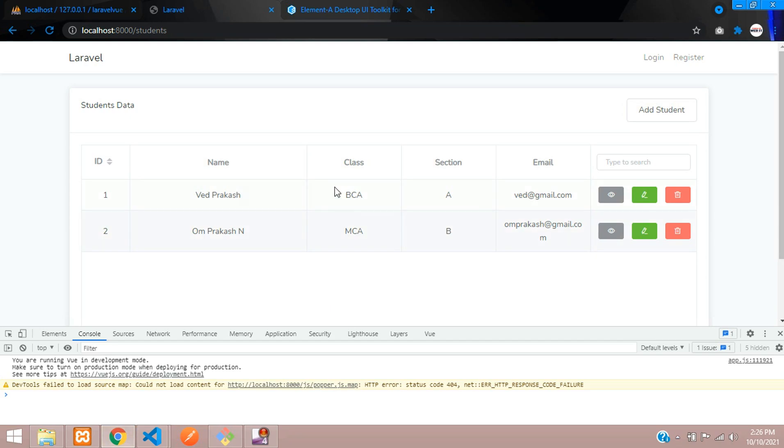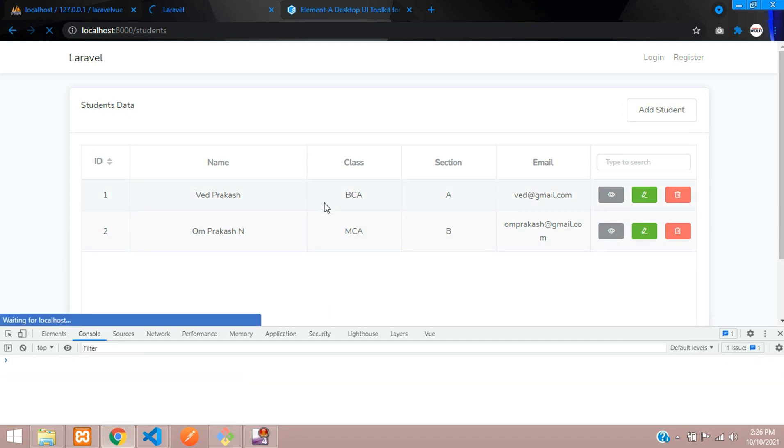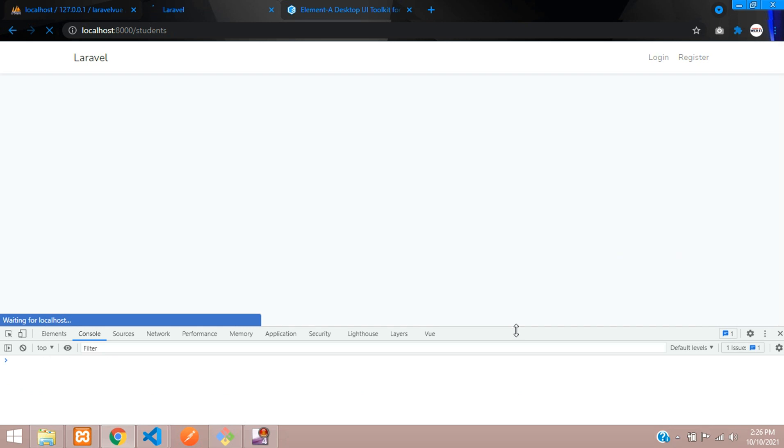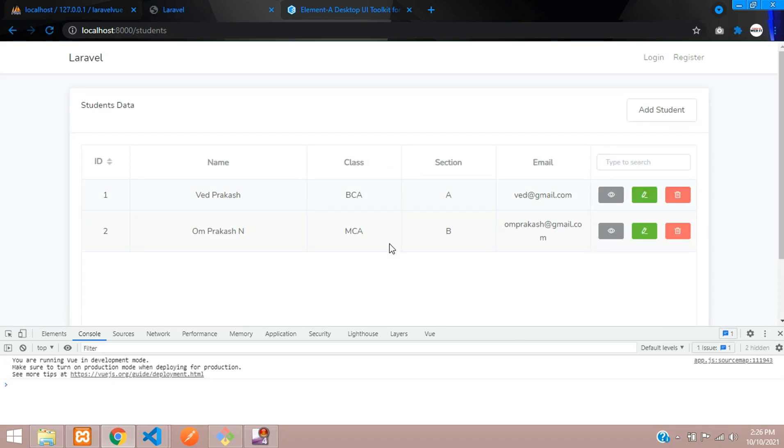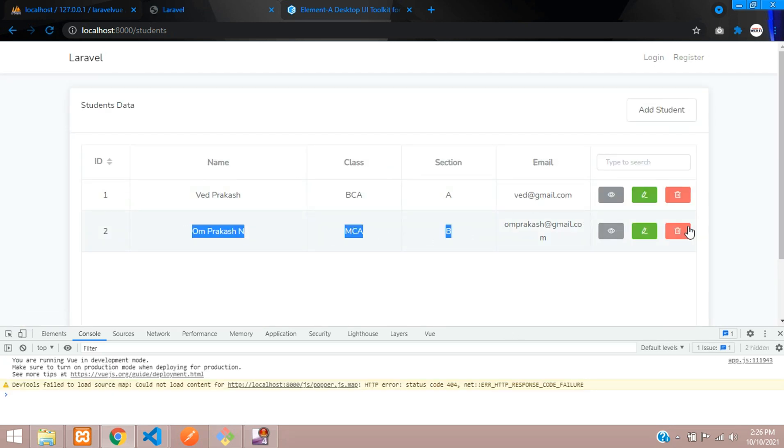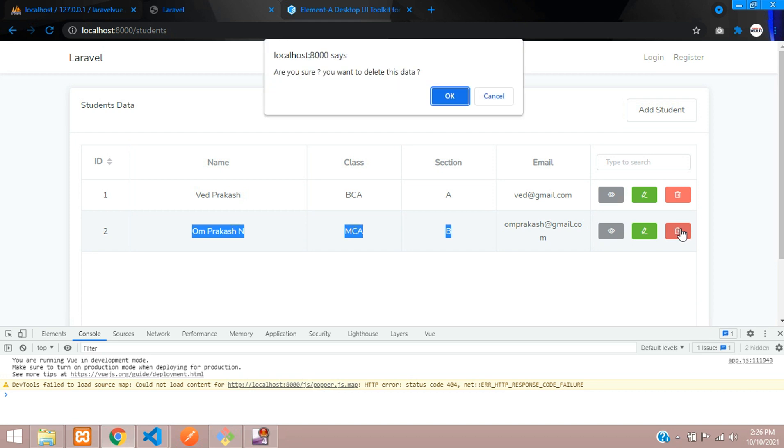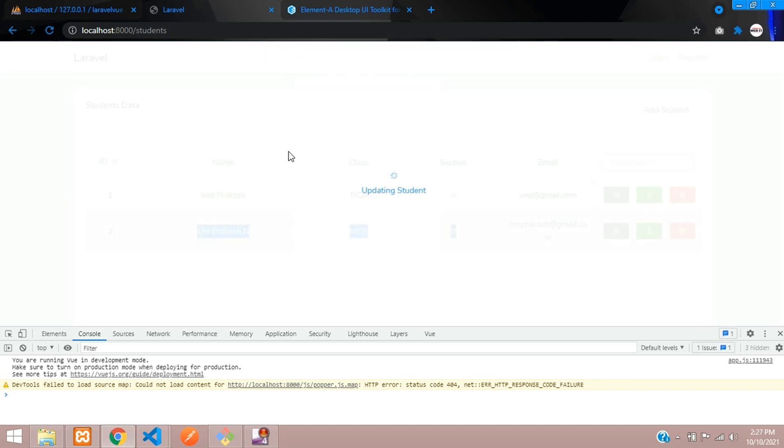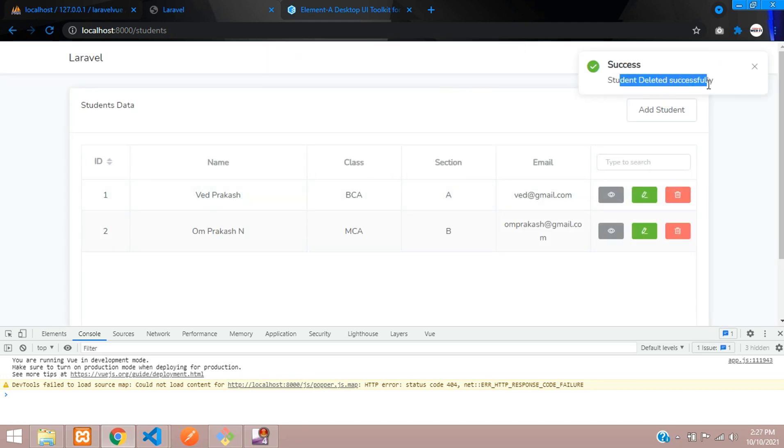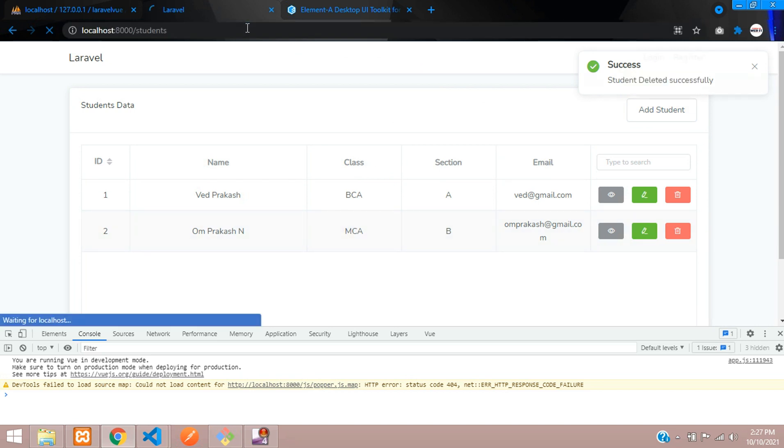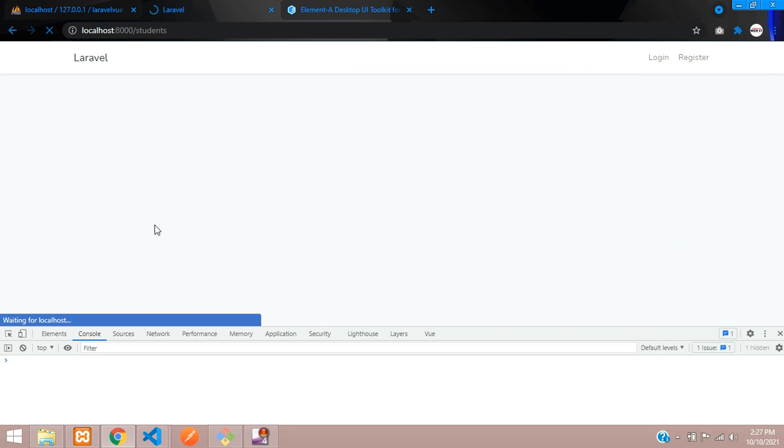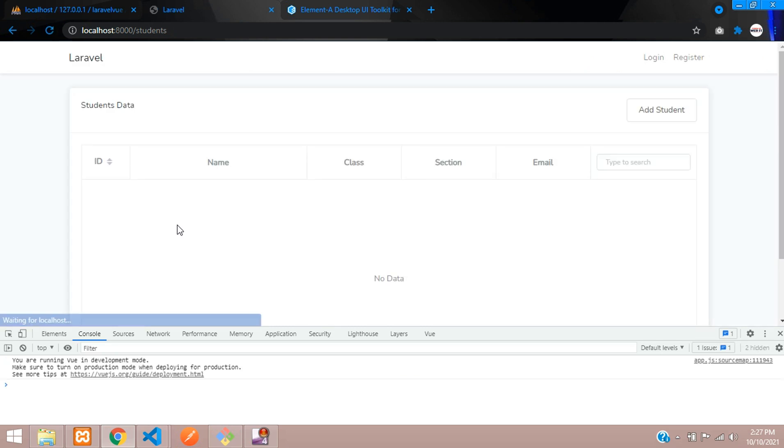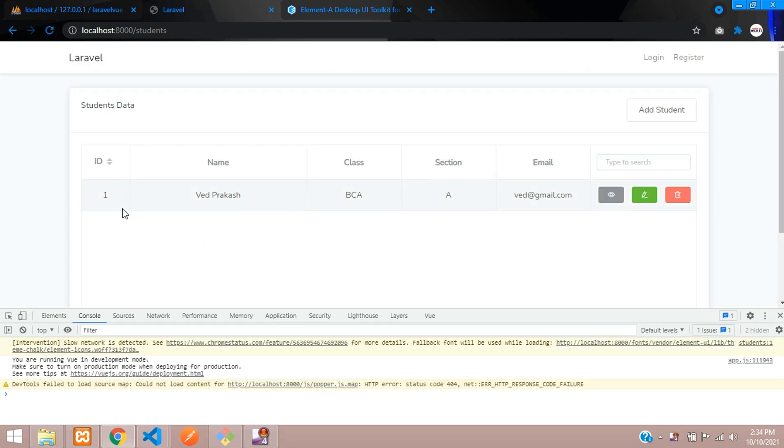Now let's save and let's see. Refresh. Let's delete this data. Are you sure? Yes. Okay, student deleted successfully. The message we did not change over there and the row is also not deleted. Let's refresh and check. So the data is deleted guys but it did not refresh or reload the table.